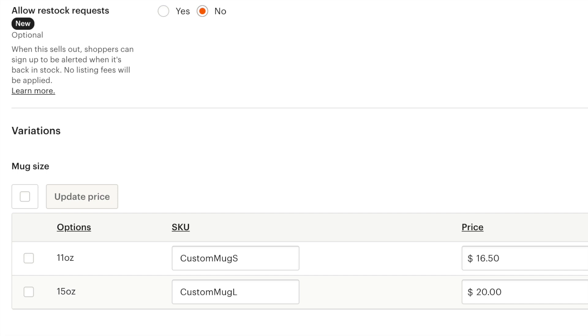So if I did this and I kept all of my SKUs exactly the same, custom mug S, custom mug L for all different types of products, and I ordered or I sold a mug first and this got imported into Printify, Printify would keep recognizing this SKU as related to a mug. So if someone then ordered a bath mat, it wouldn't get recognized as a bath mat. It would get recognized as a mug.